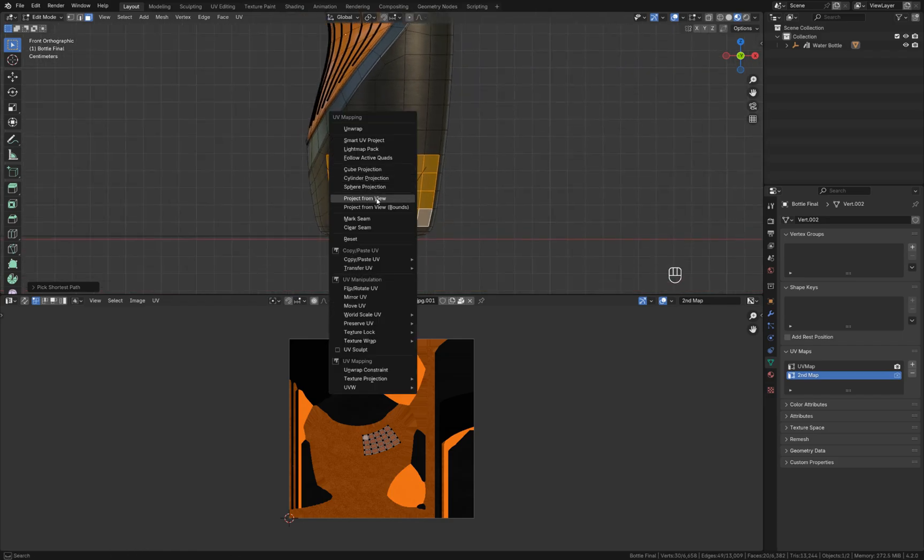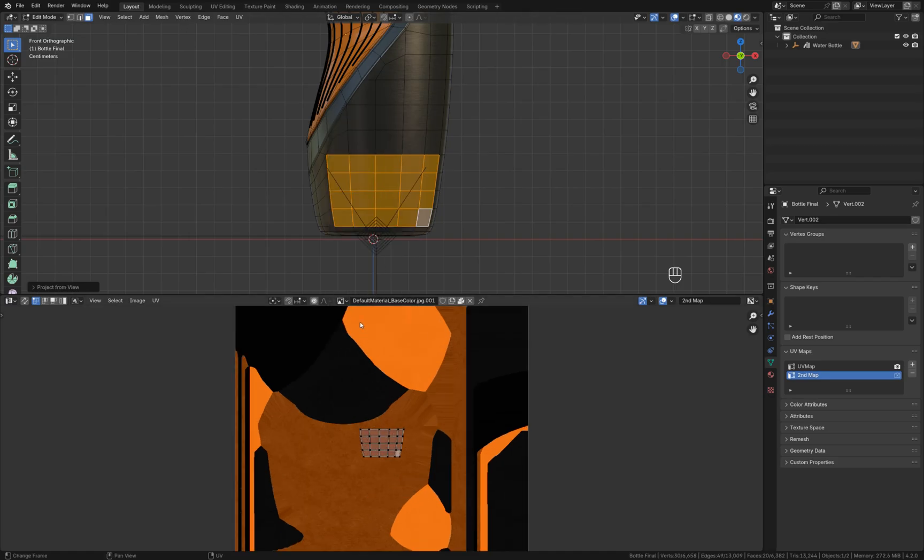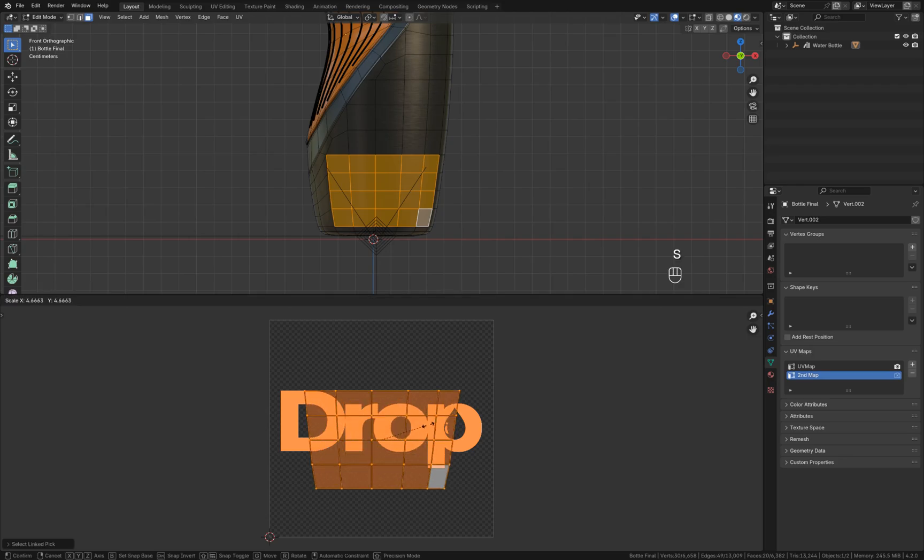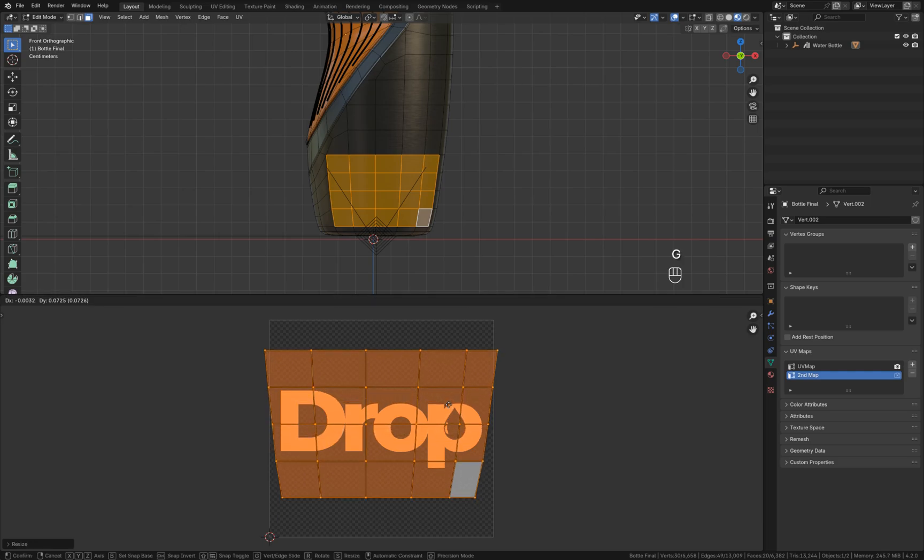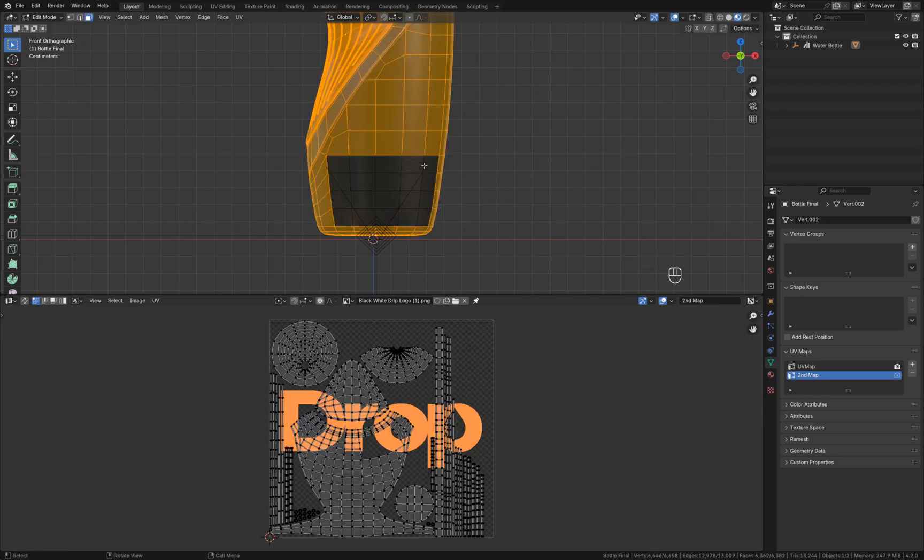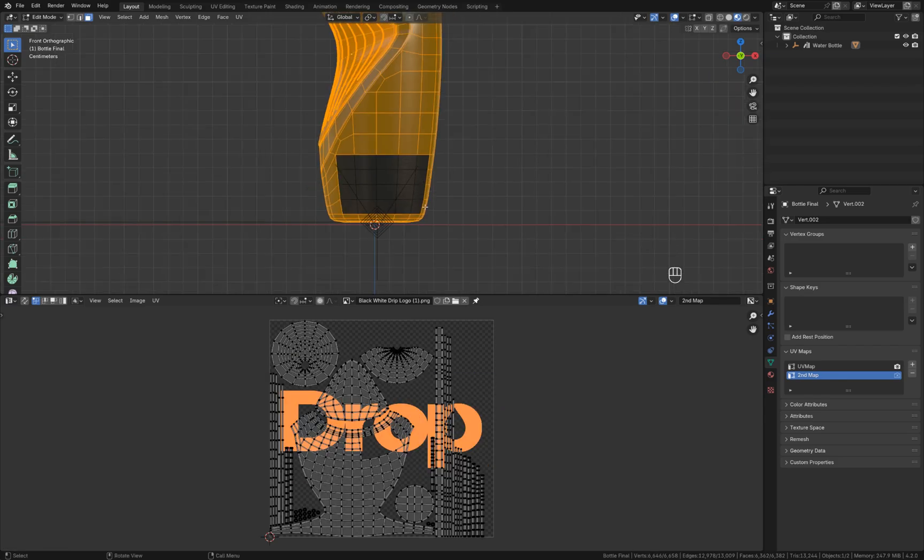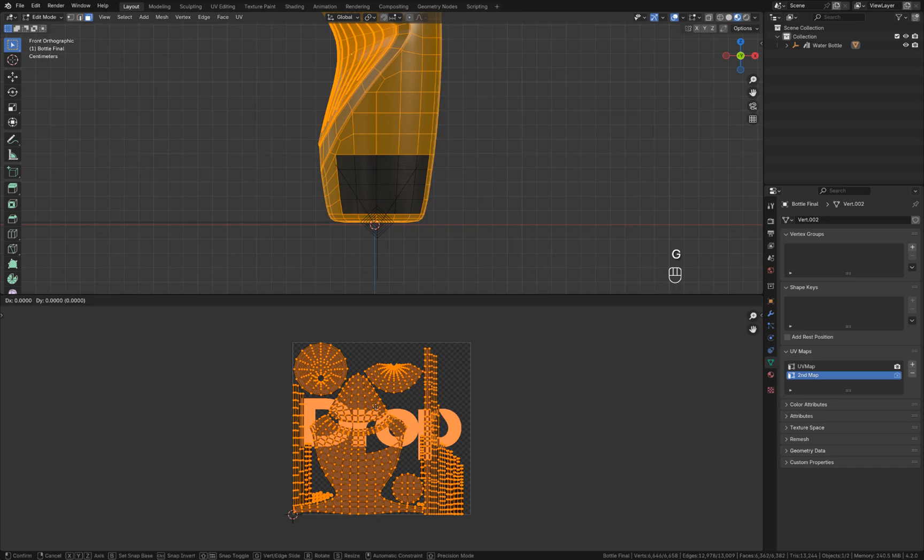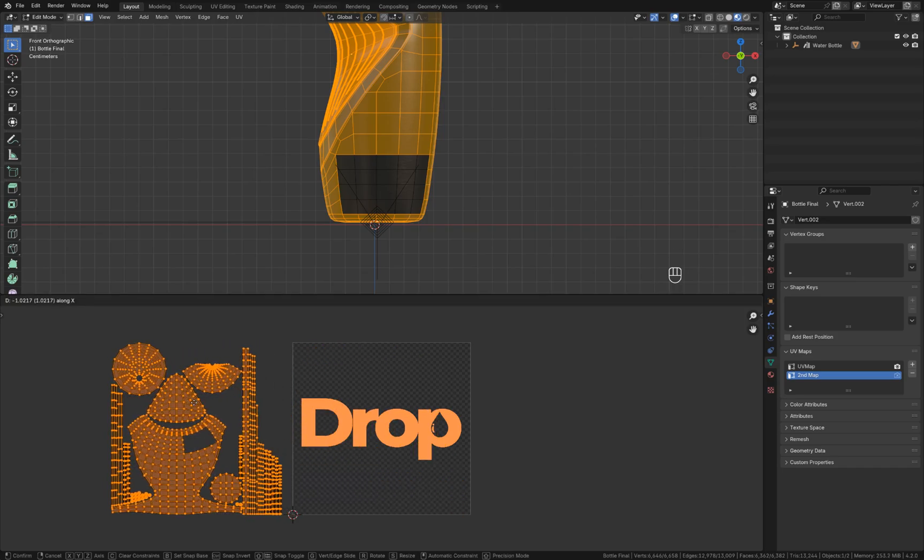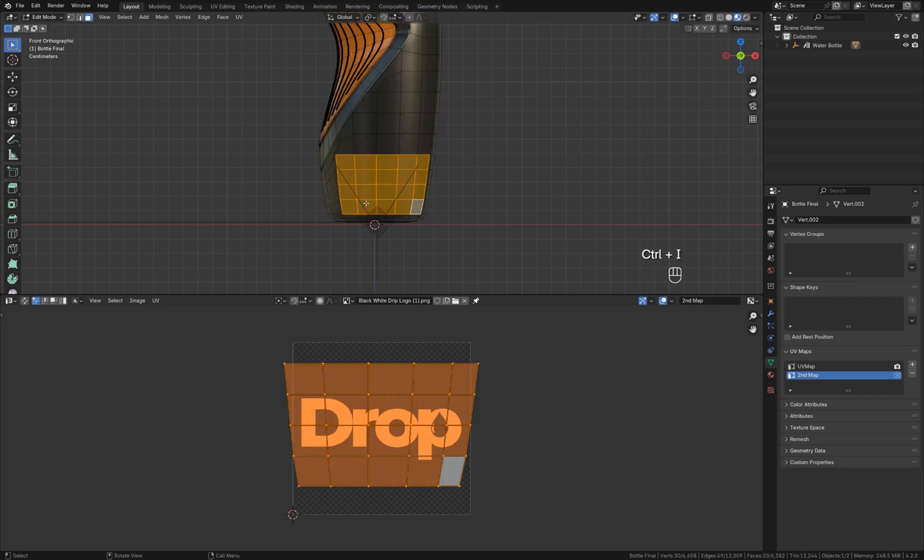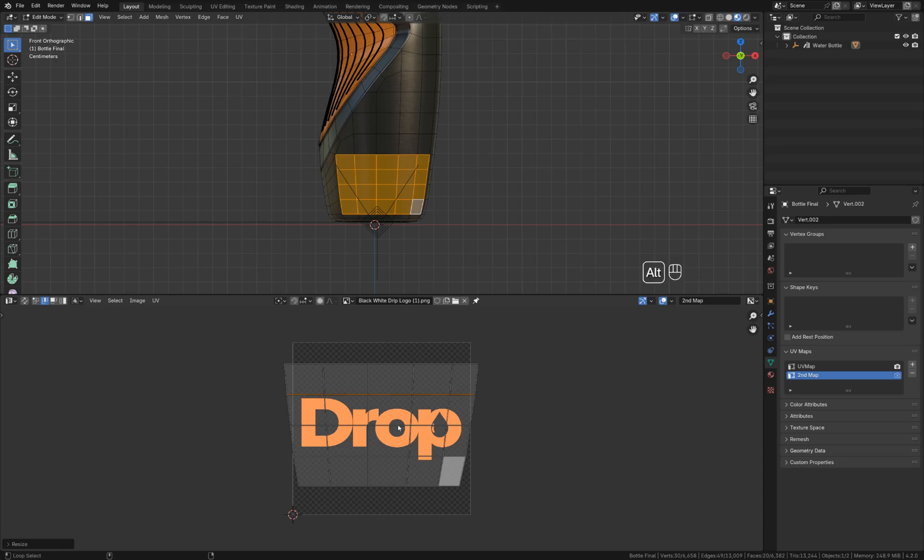Let me select the actual logo, press L to select linked, and I'm going to increase the size of that UV shell like this. Then I'm going to invert the selection, press A, G, X to move it out of the UV tile. And then I can slightly adjust the size of this UV to make it a bit more straight.